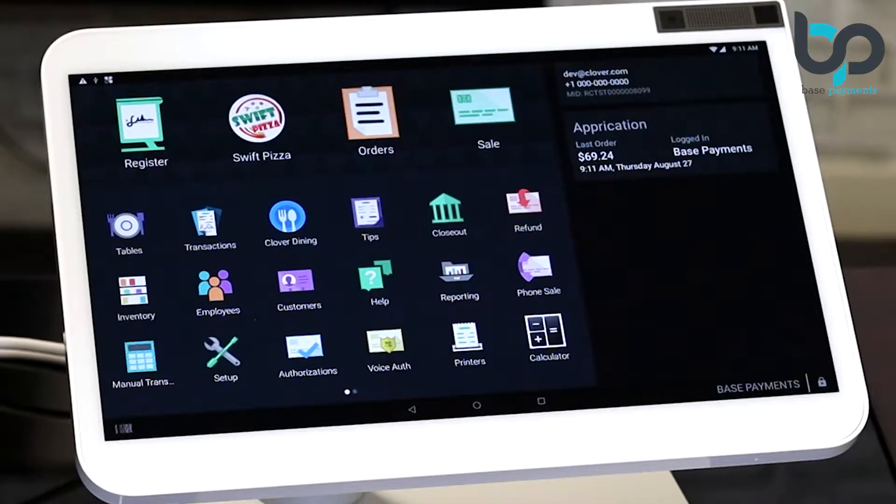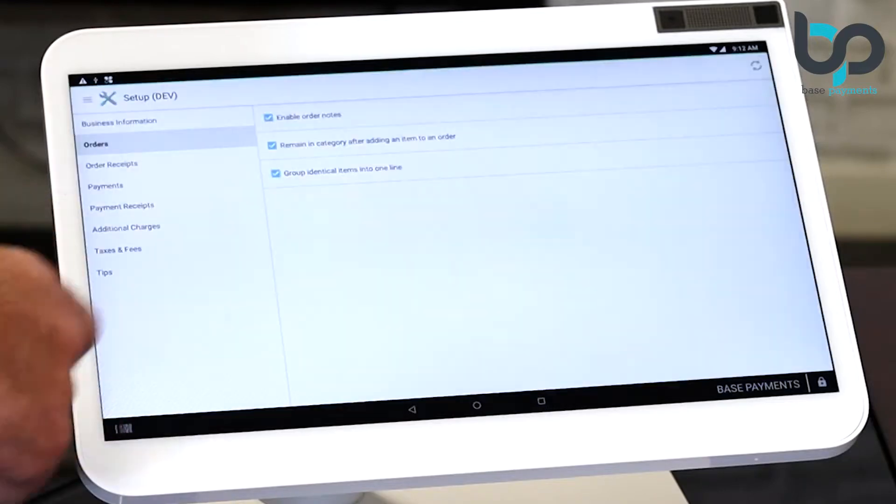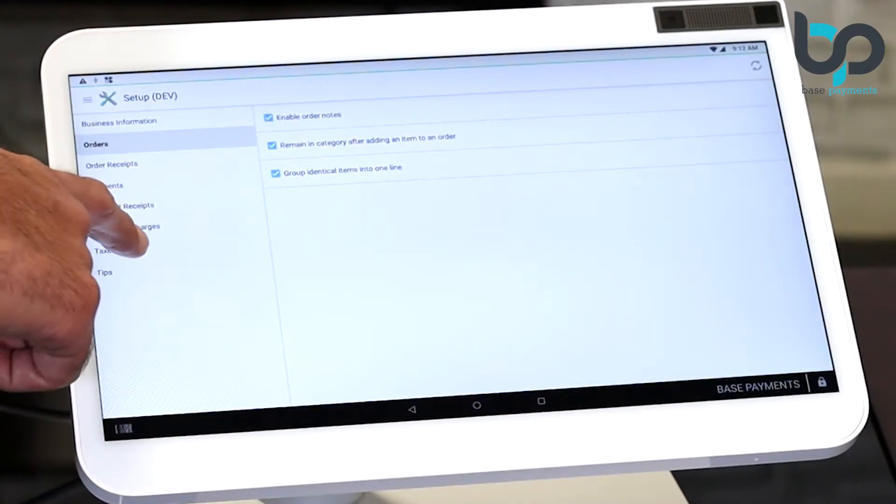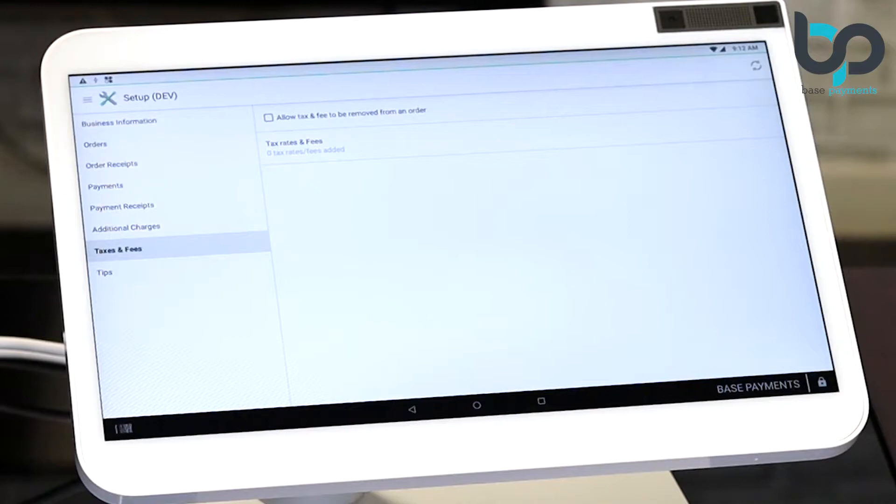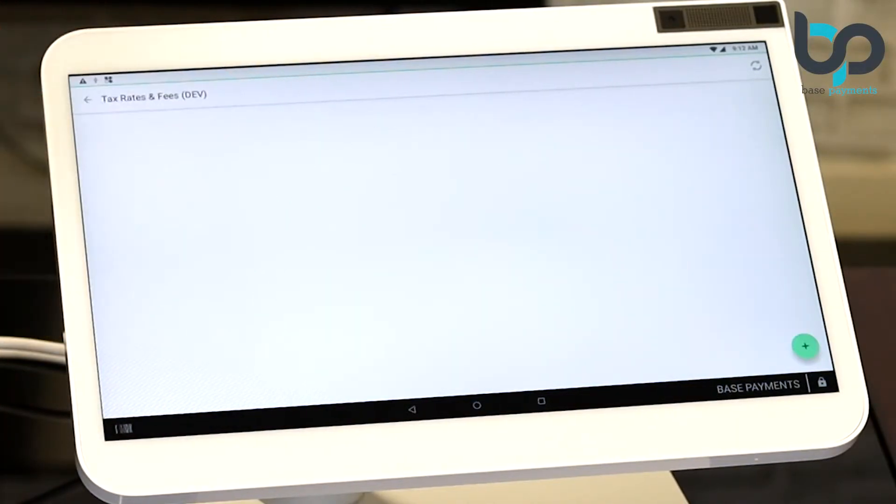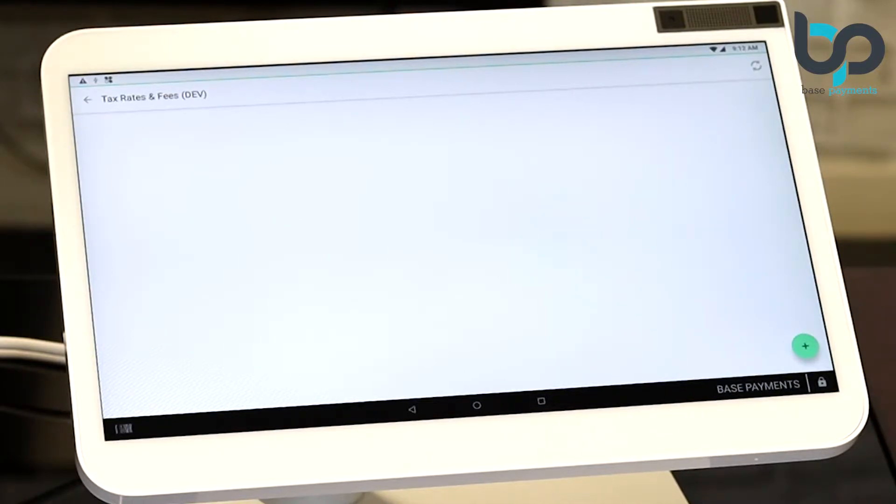Let's get started. Make sure you're at the home screen. Now select the setup app. Now select taxes and fees on the left. Now select tax rates and fees. You'll notice you have no tax rates listed under tax rates and fees. We're going to go ahead and add one.